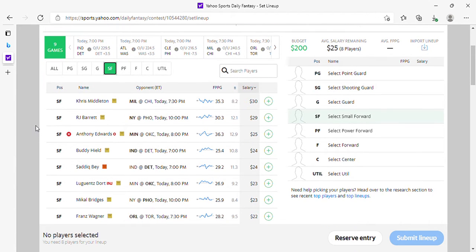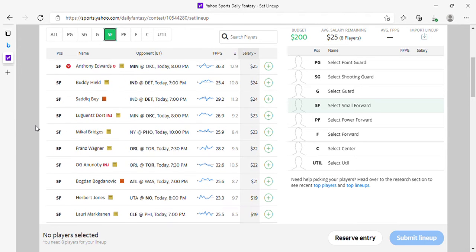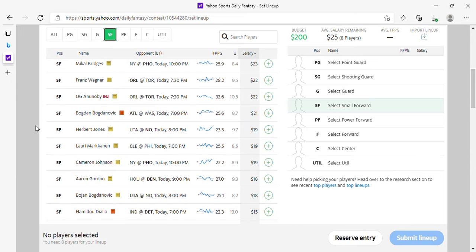Small forward: Middleton, Barrett is fine. Buddy Hield takes a lot of shots, plays a lot of minutes. Desmond Bane is okay. Bridges is fine with no Booker, no Paul. Wagner is okay. Bogdan is okay at 21.